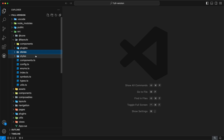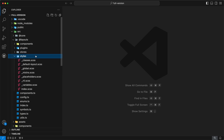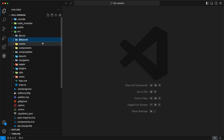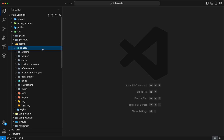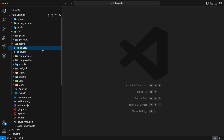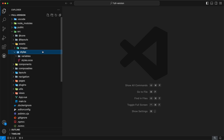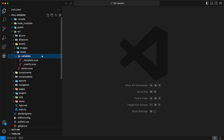The last subdirectory inside @layouts is styles, which contains style files for our layouts. Our next directory is assets. This directory contains assets for our admin template. Inside you will find two subdirectories: images and styles. The images directory holds all the images for our admin template. The styles directory is used to override our template styles, and inside it you will find a subdirectory called variables.